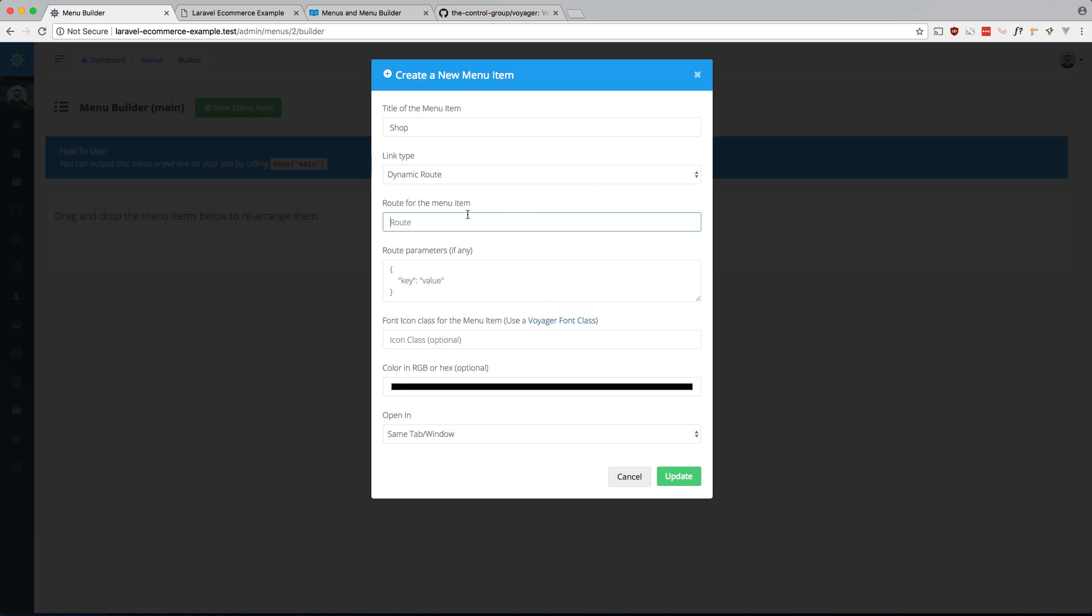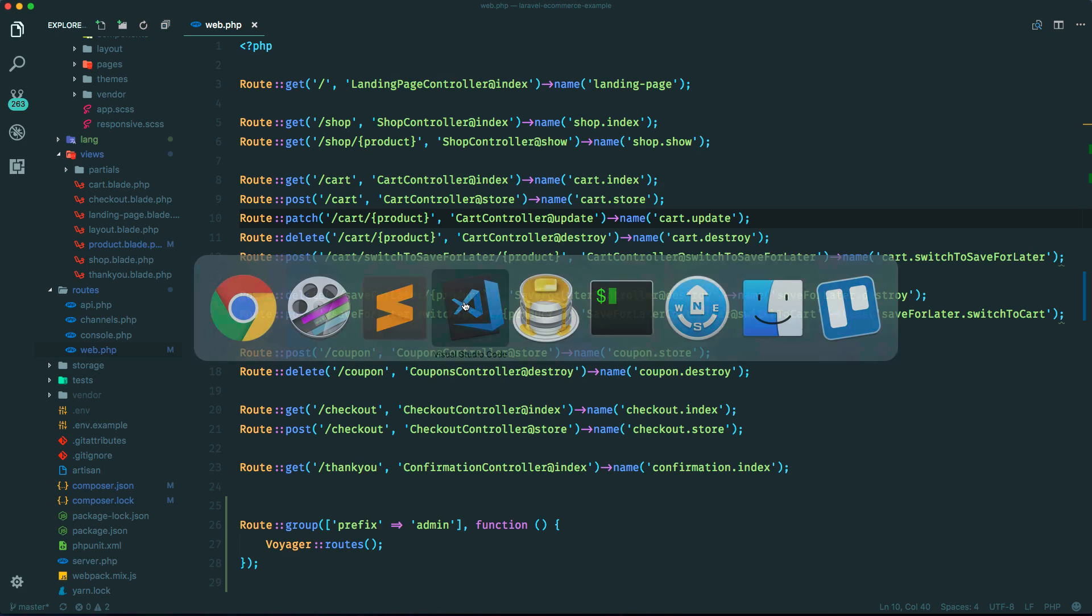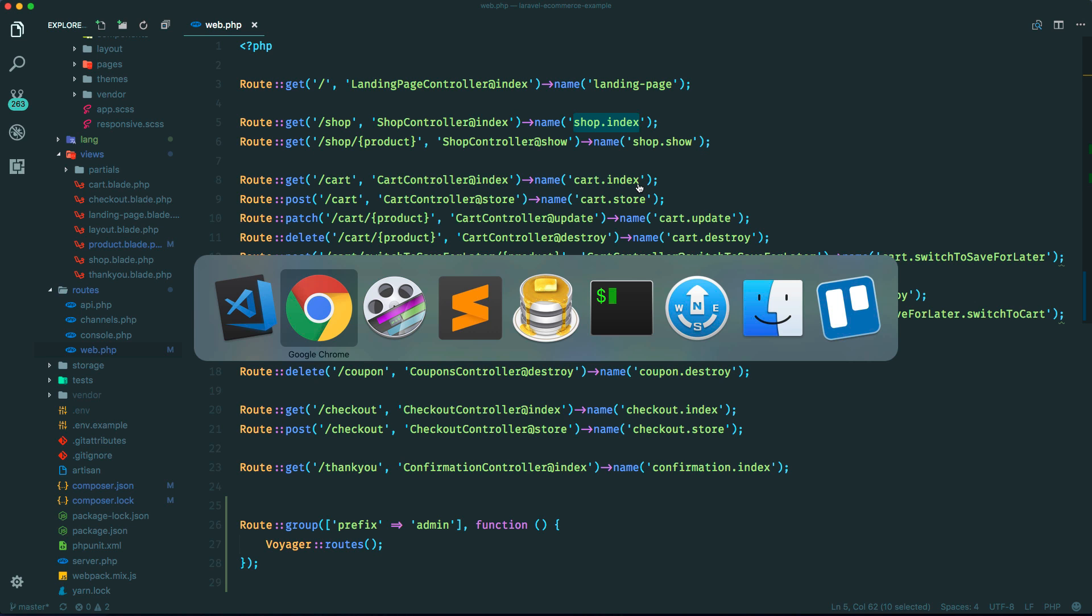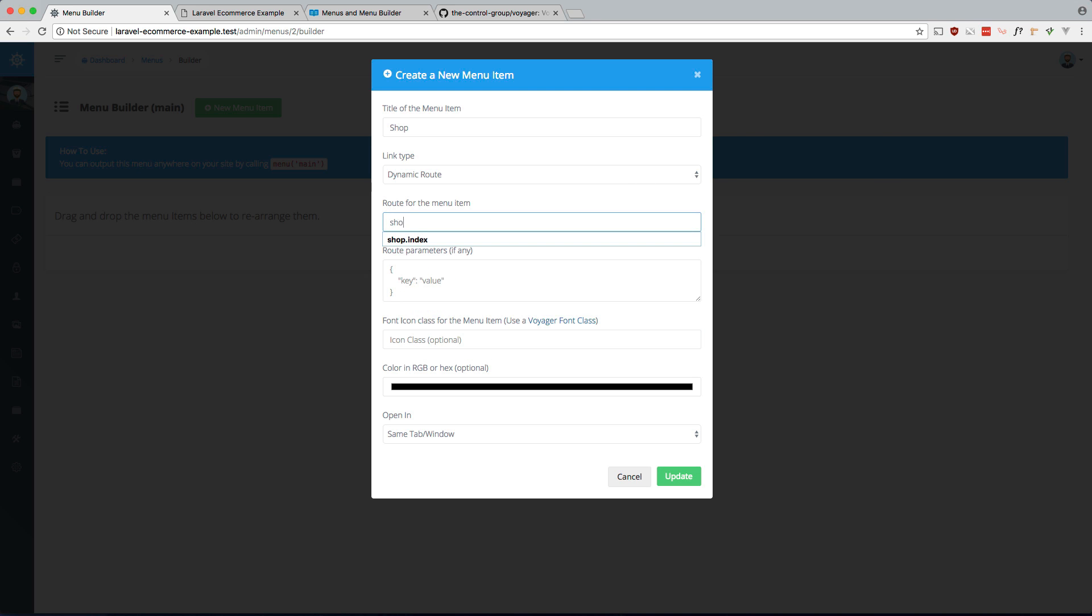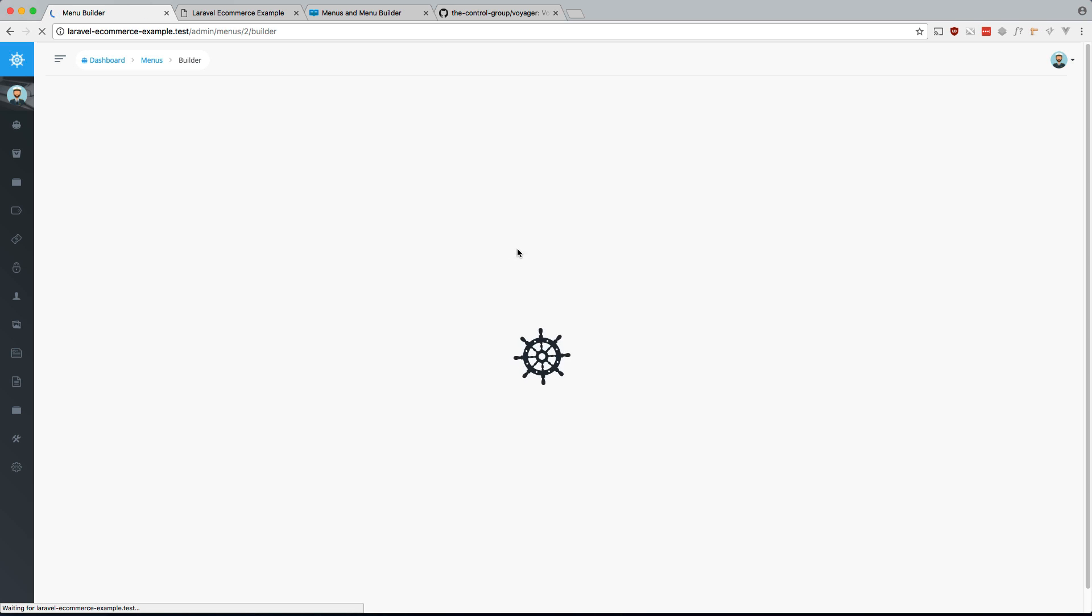So the route for the menu is, if you look at our code, so for shop it's shop.index and for cart it'll be cart.index. So shop.index, and this is if you have any route parameters and we don't for that one, and you can also specify if you want to open it in a new tab.